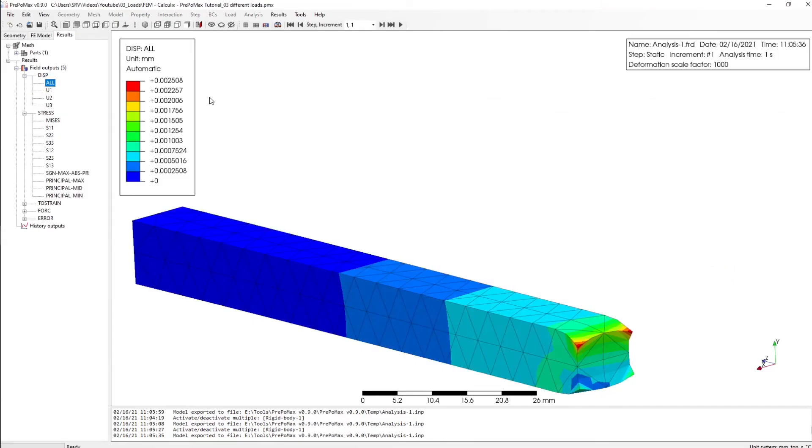Our deformation is much more higher than before and you can see now that we have deformation in this area.